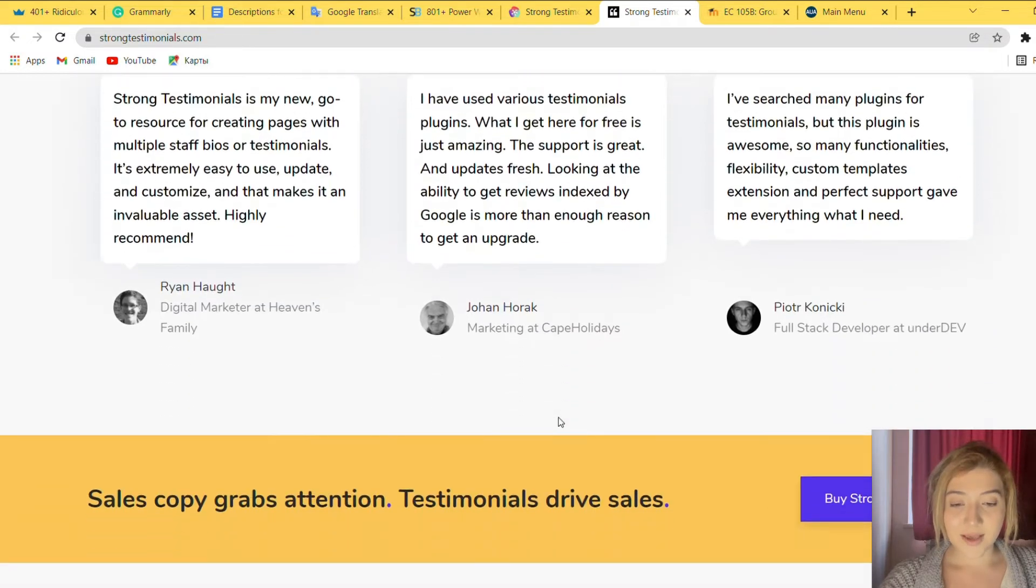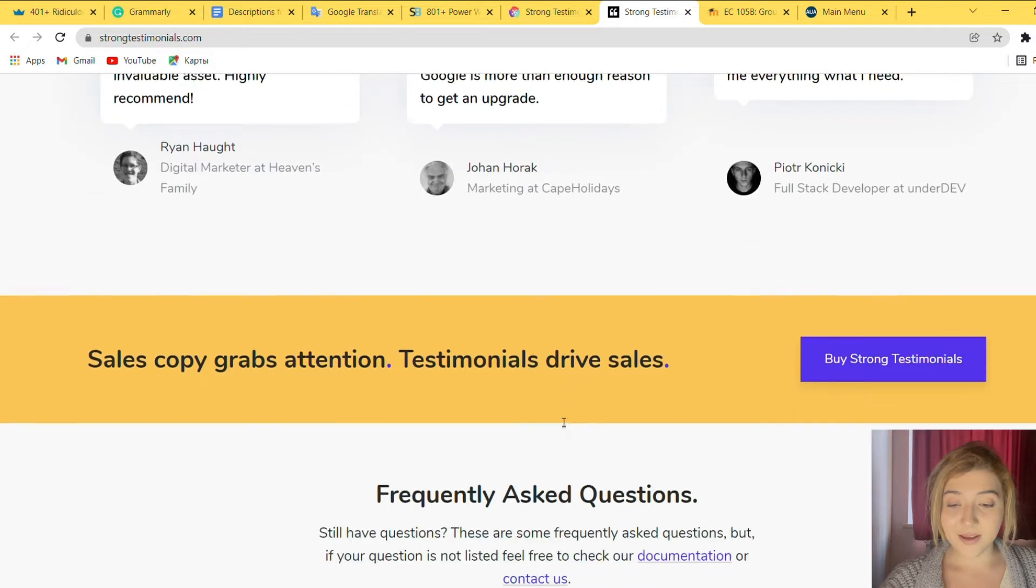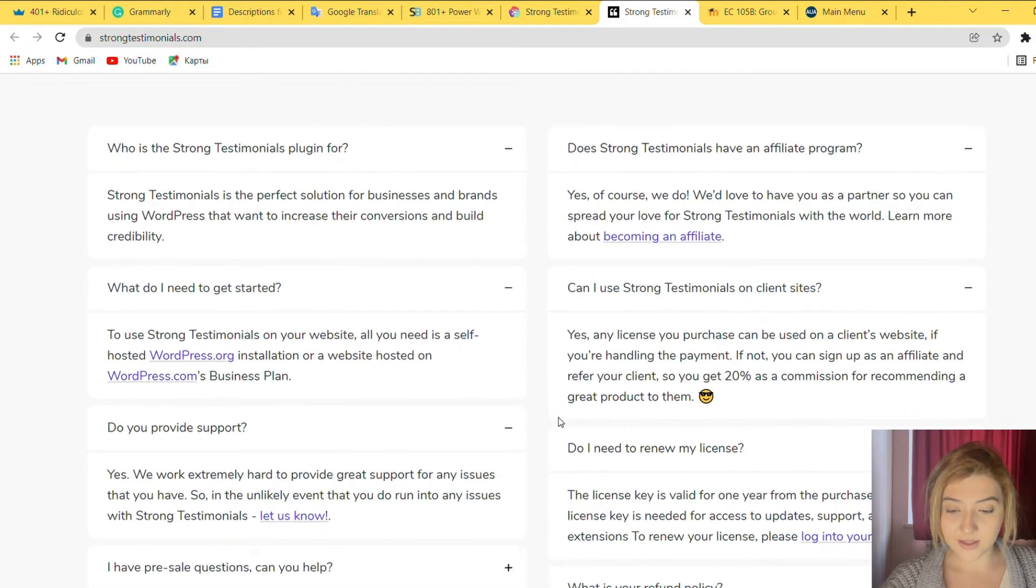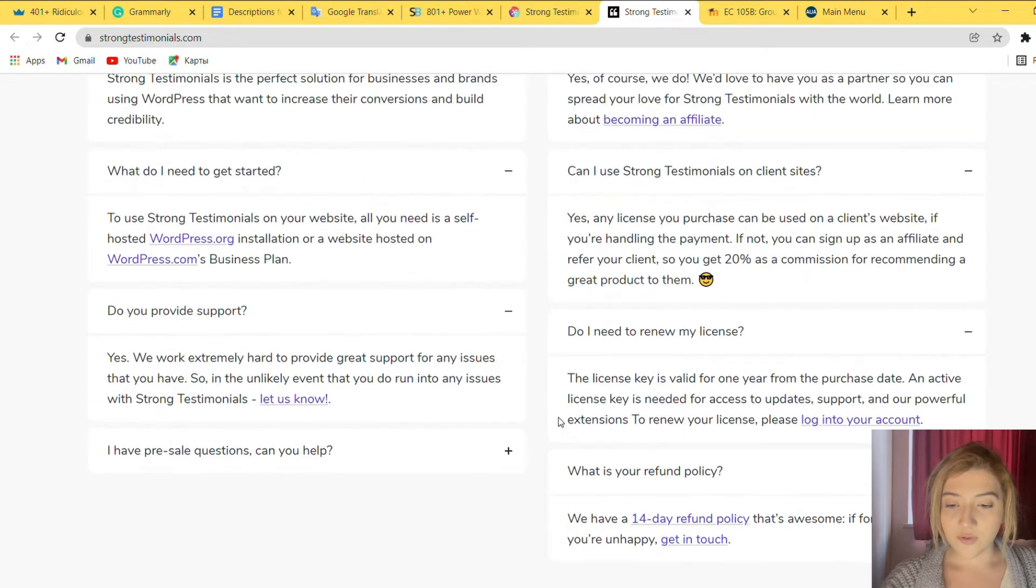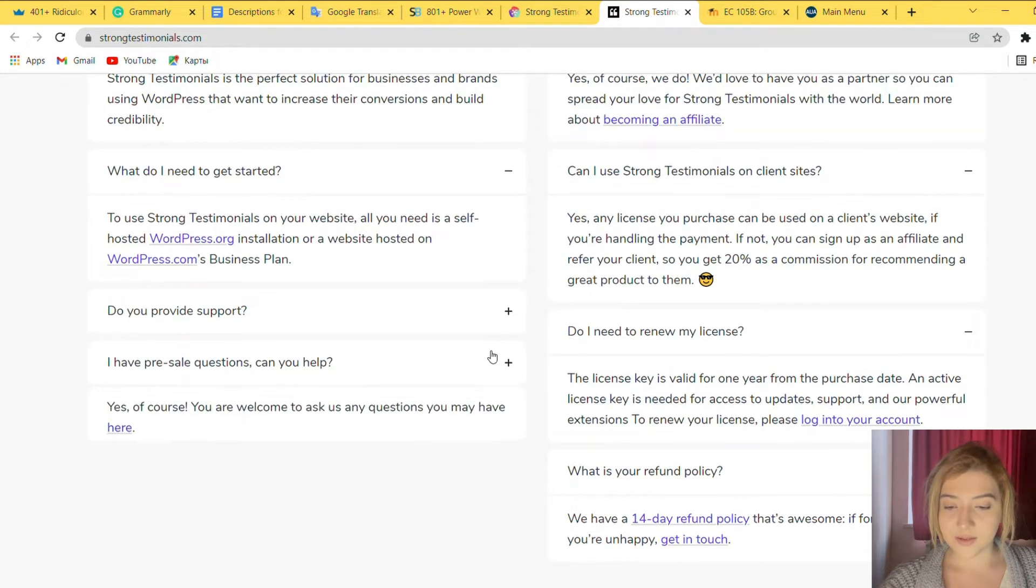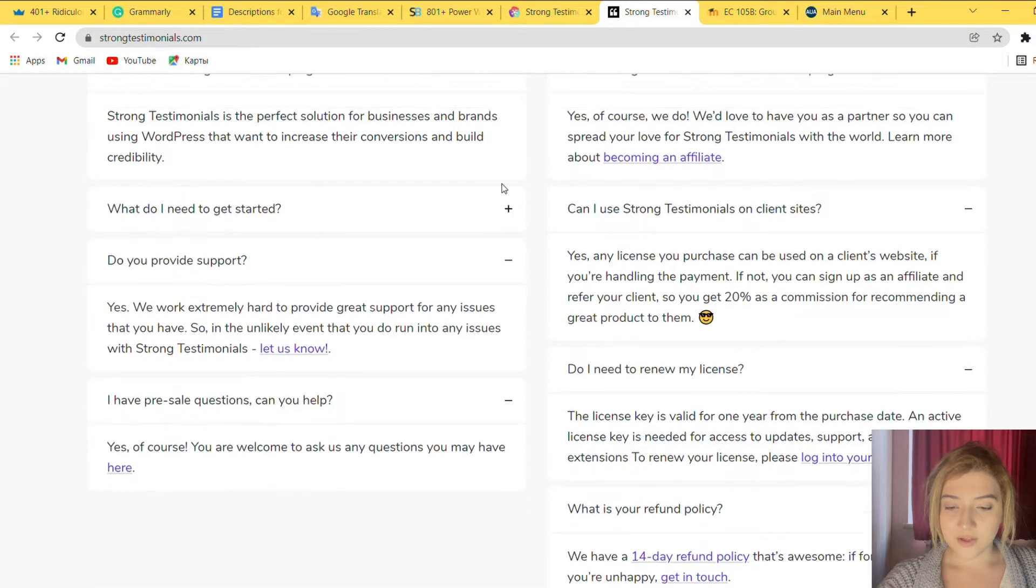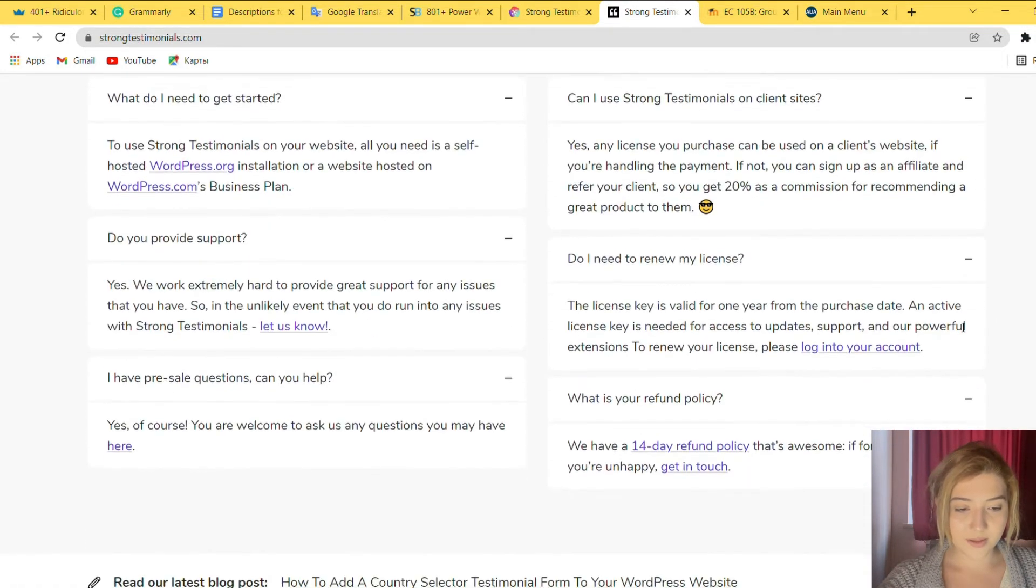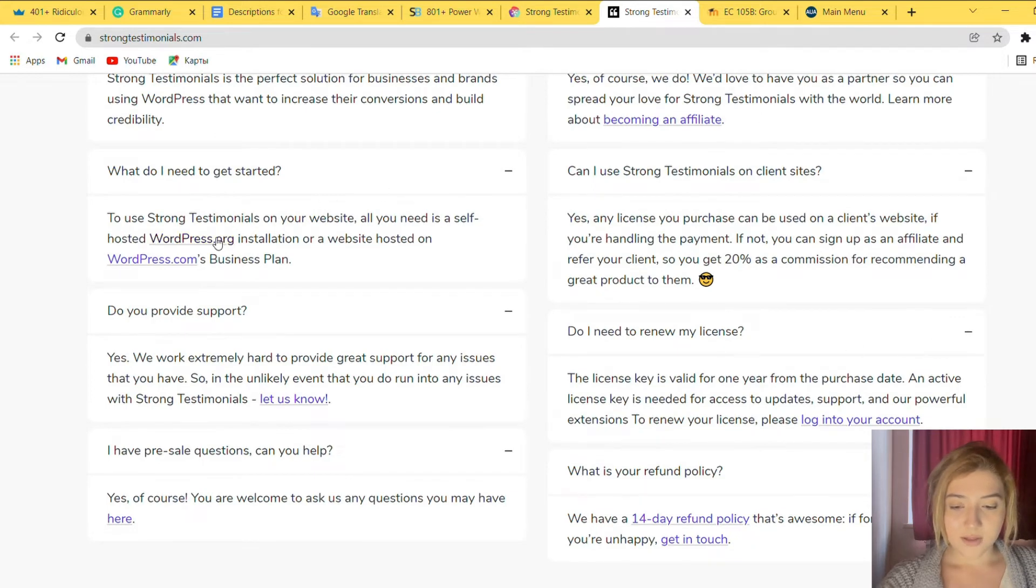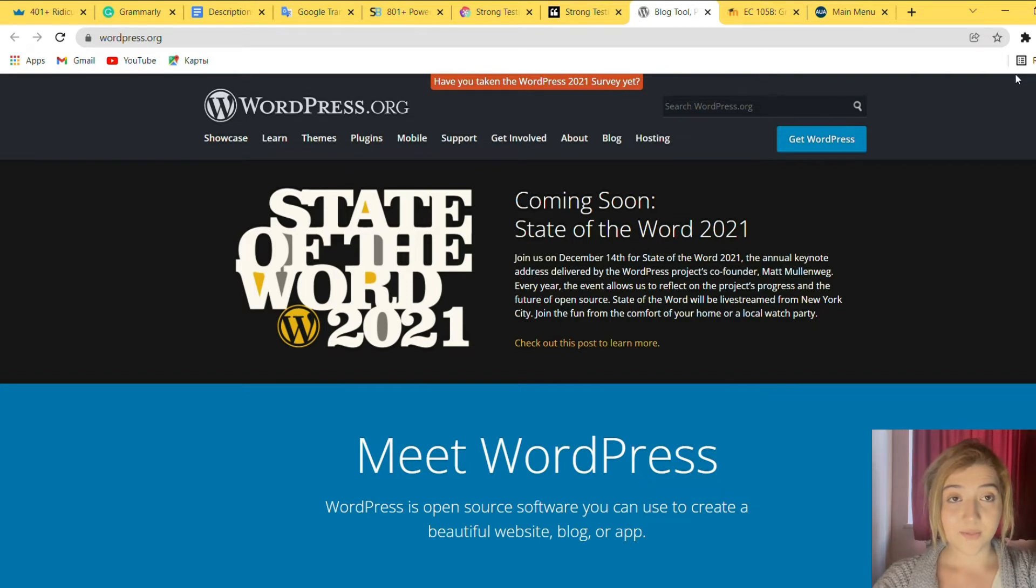So as you can see everyone is very happy with this plugin and here are some frequently asked questions and their answers too. You can just review them over here. For example, what do I need to get started? So you need to basically go to WordPress and install this plugin and let's just install it and review the installation process.